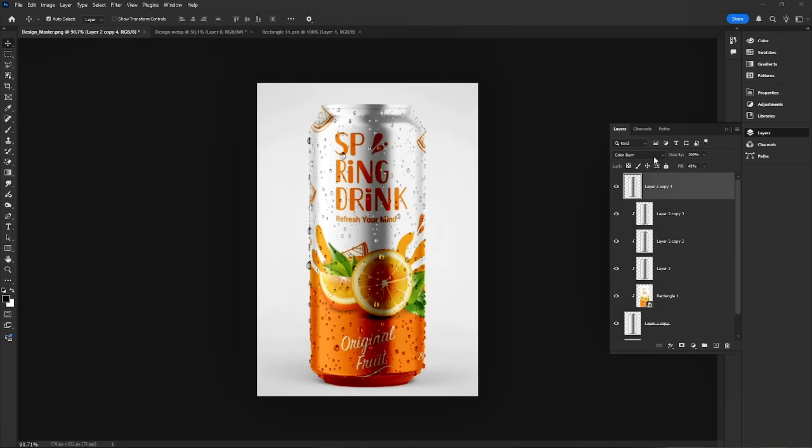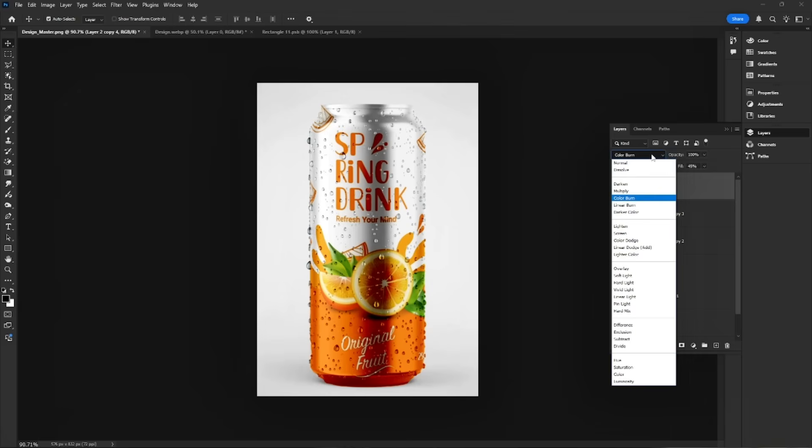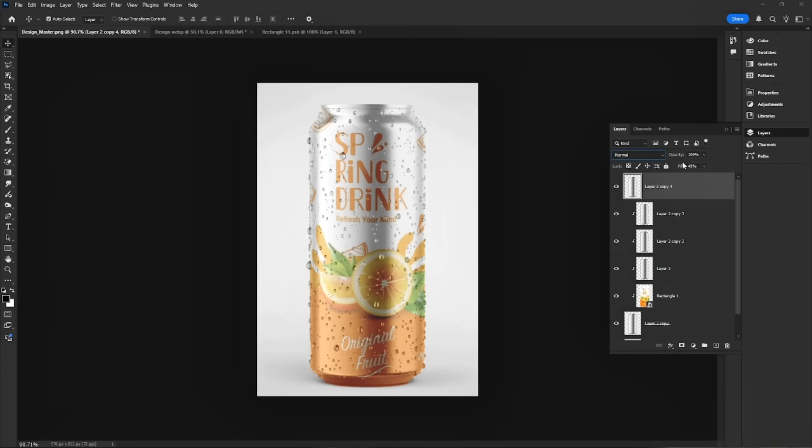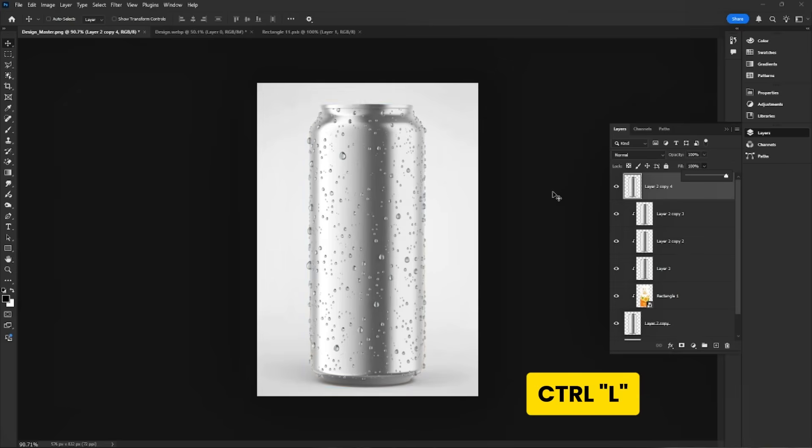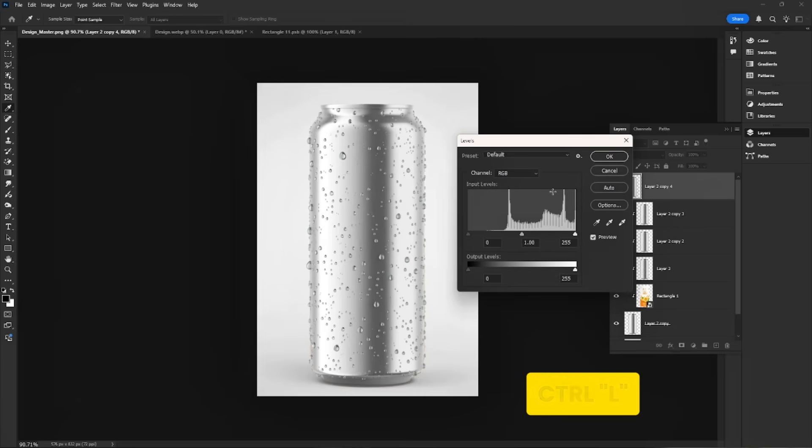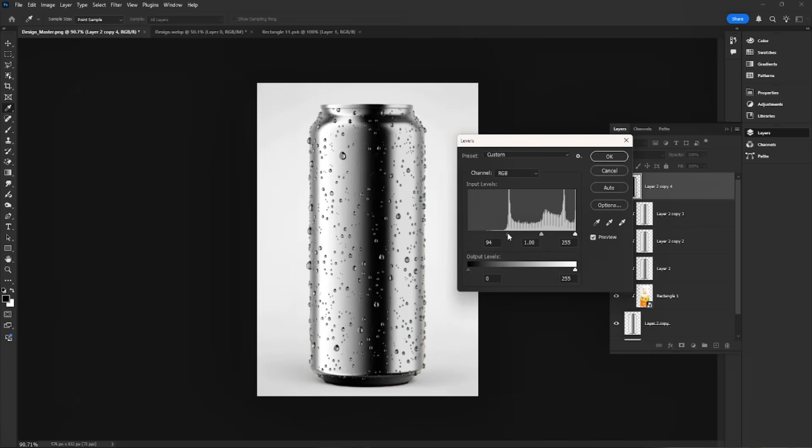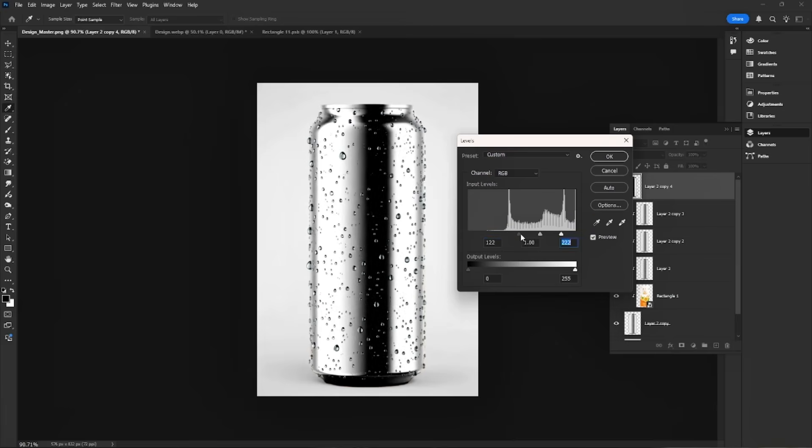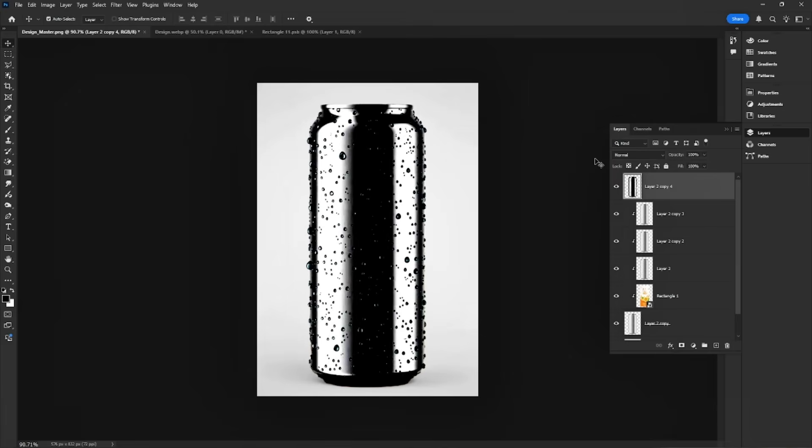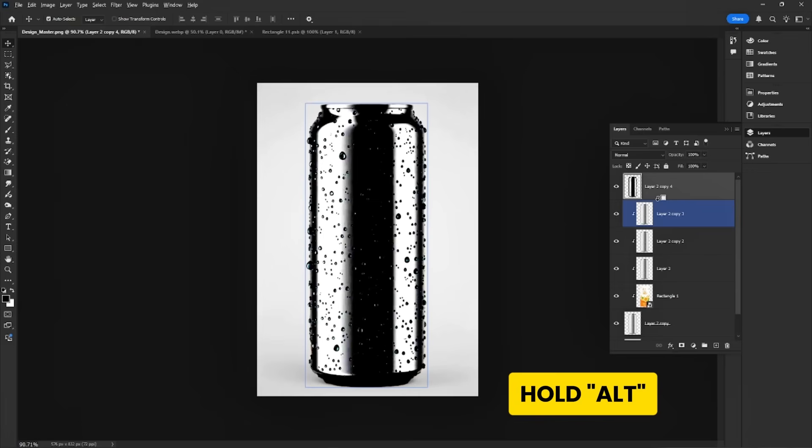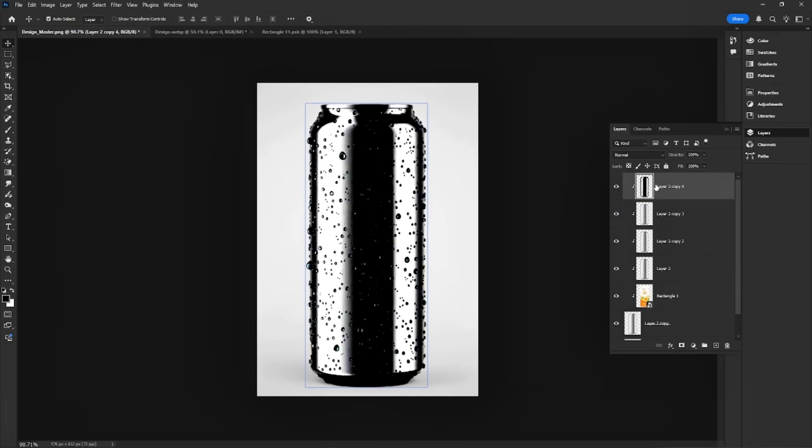Press Ctrl-J to duplicate the can layer. Change blend mode to normal. Fill the opacity. Press Ctrl-L to open levels and fine-tune the lighting. Hold Alt and clip it to the design layer.